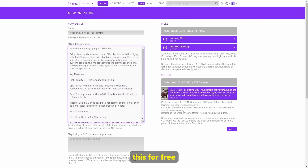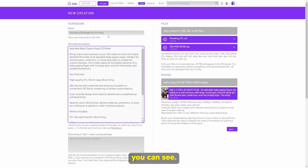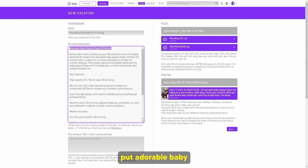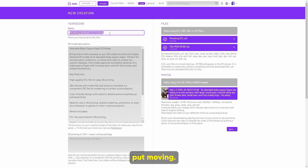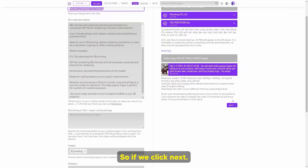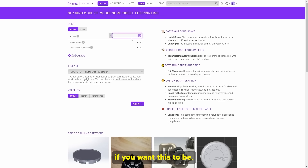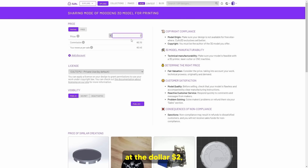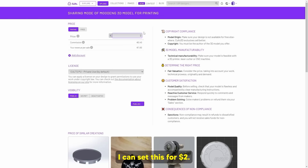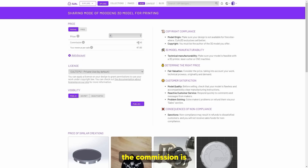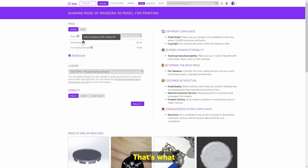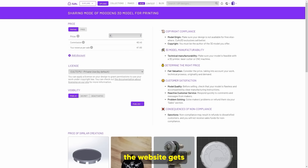I'm going to release this for free because I don't want to sell it — people can have this for free. I'm just going to put 'adorable baby hippo Moo Deng' as the title. So here we click next. This is where you can set your price. For example, if you want this to be $2, the commission is going to be $0.40 — that's what the website gets — and you get $1.60.